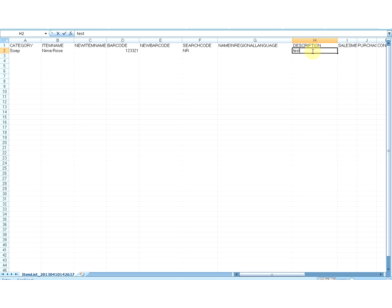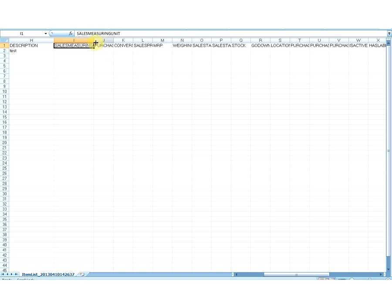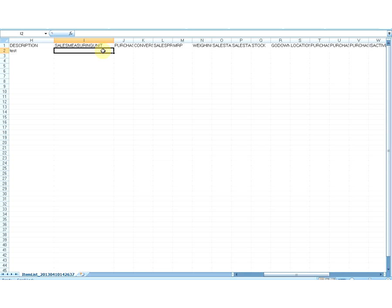The next field is Sales Measuring Unit. You must have a value in this column. This is a string value indicating the unit of measurement of the item while selling — for example, kg, gram, liter, or quantity. If the value you specify does not exist in the database, Upload will create a new measuring unit. Be careful about typing mistakes in this column, as a new measuring unit with that wrong name will get created in the database.